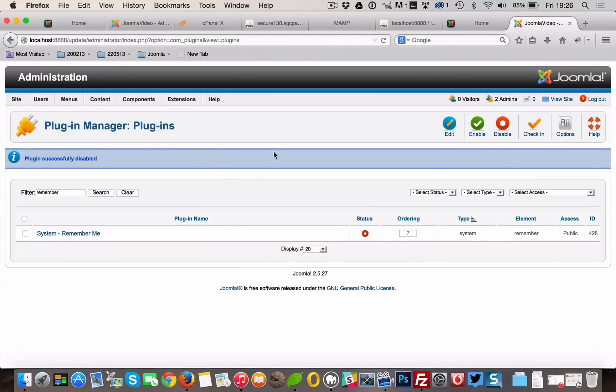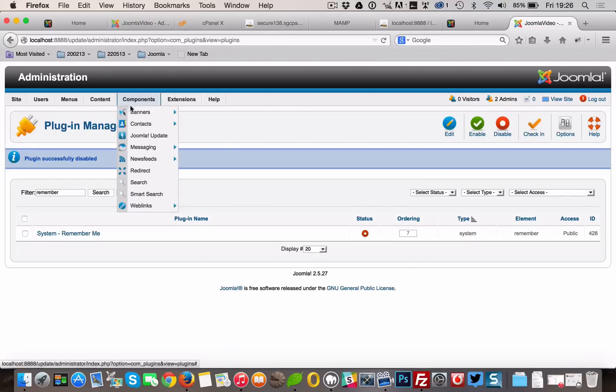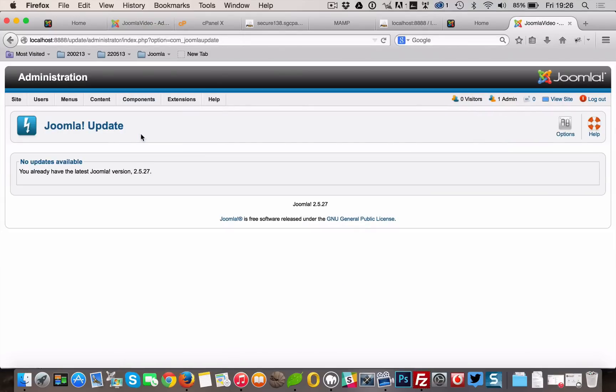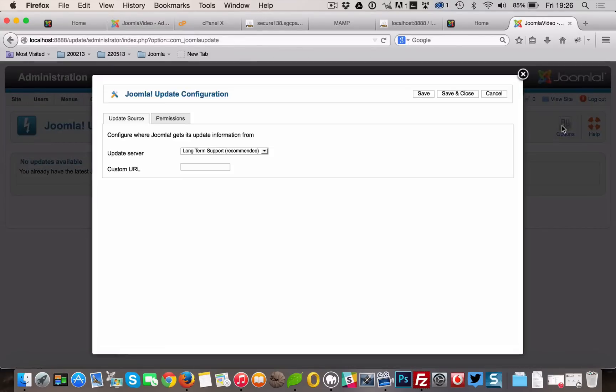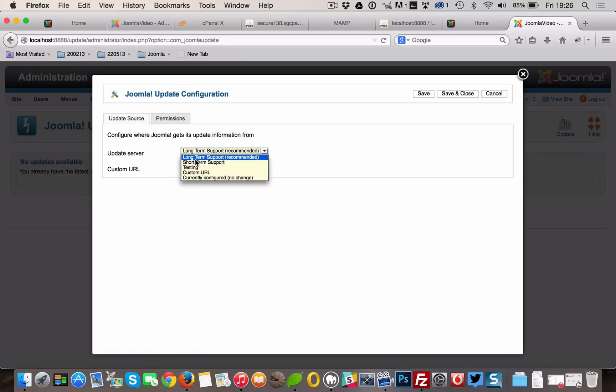Now we'll set the update server. Go to Components, Joomla Update. Let's click on the Options button at the right corner. Select Short Term Support from the dropdown for Update Server. Click Save and Close.